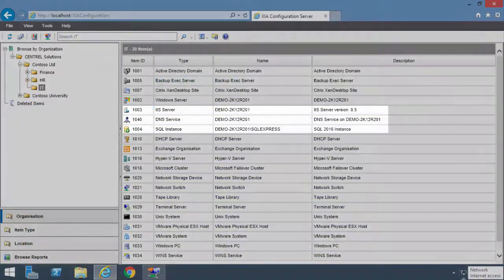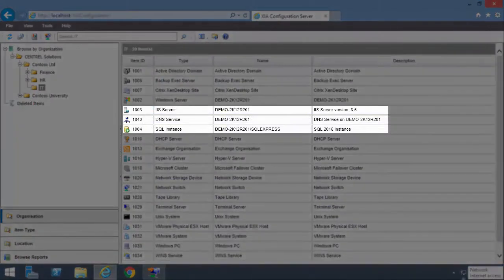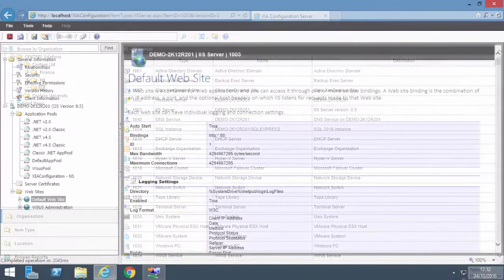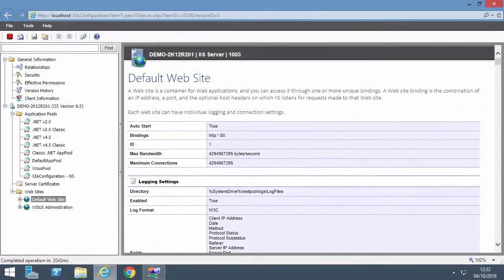Server roles are displayed as separate items, which can also be opened to show detailed information.